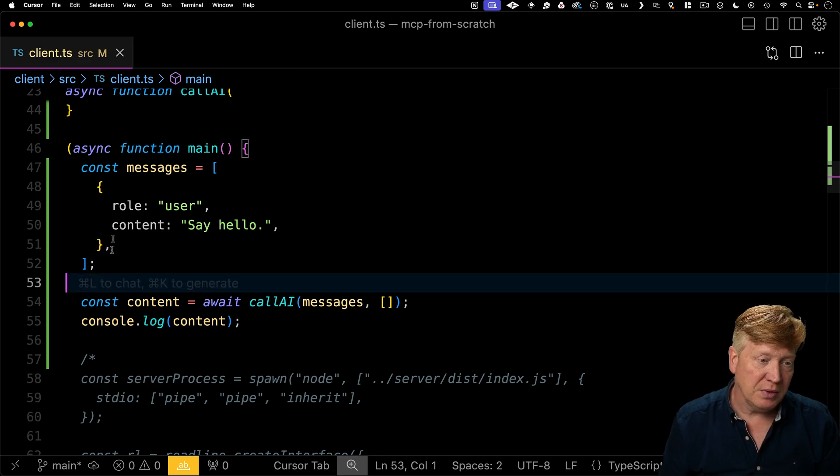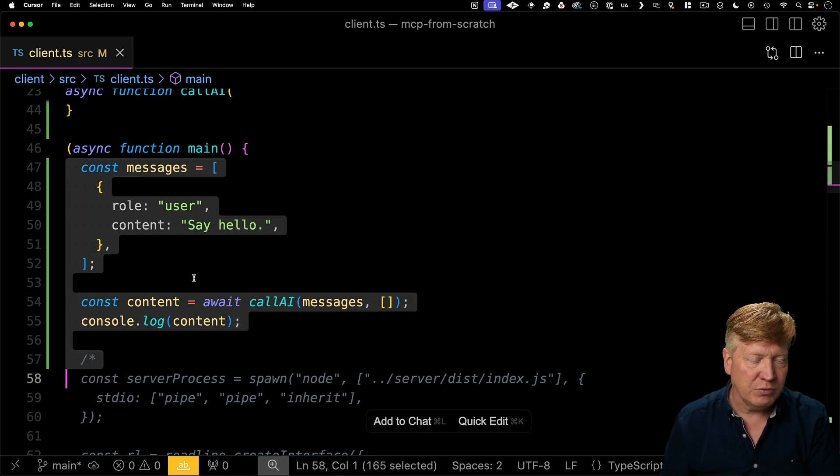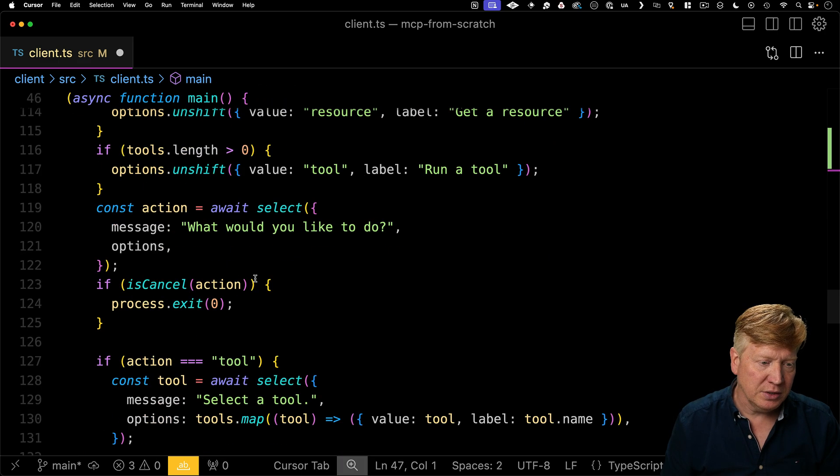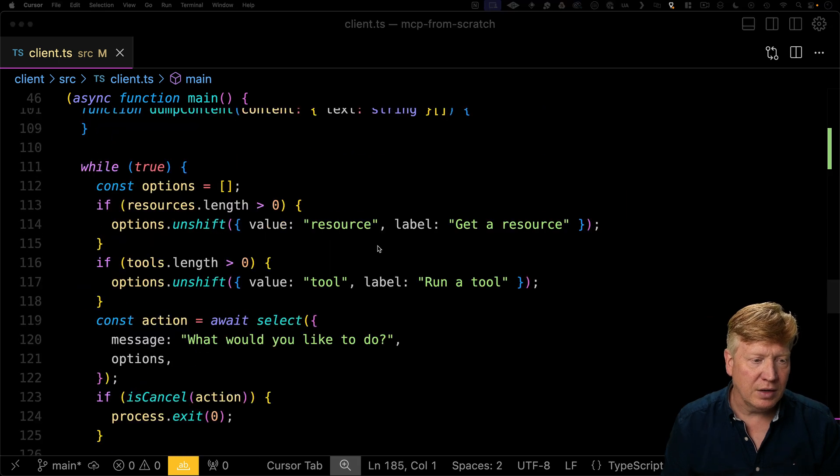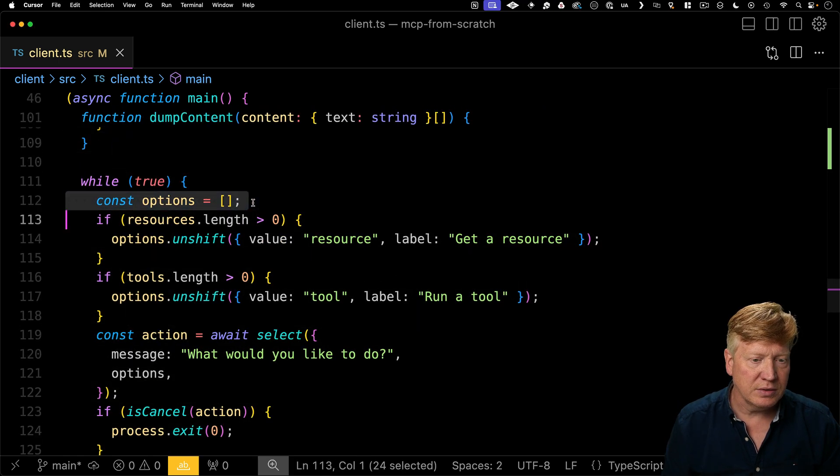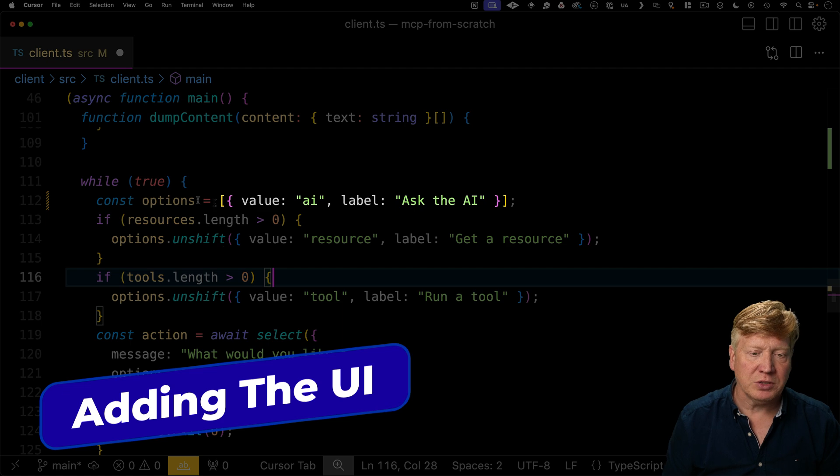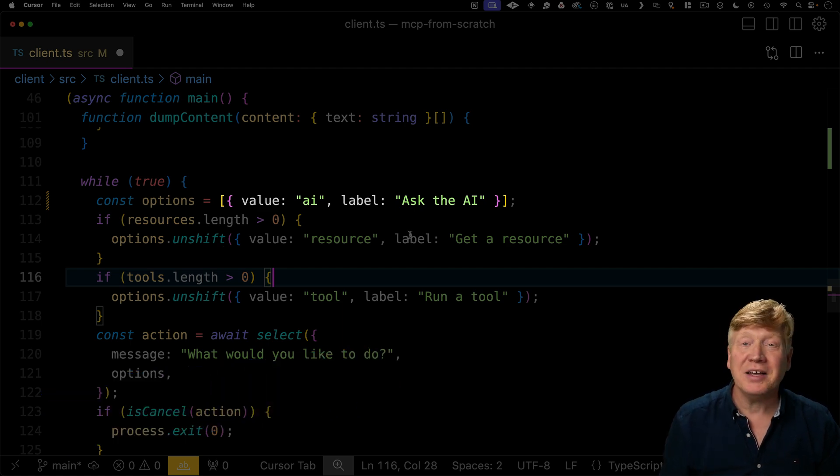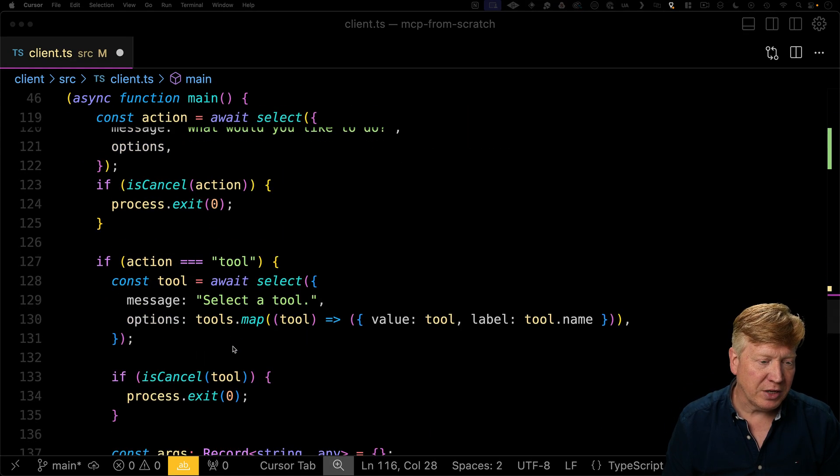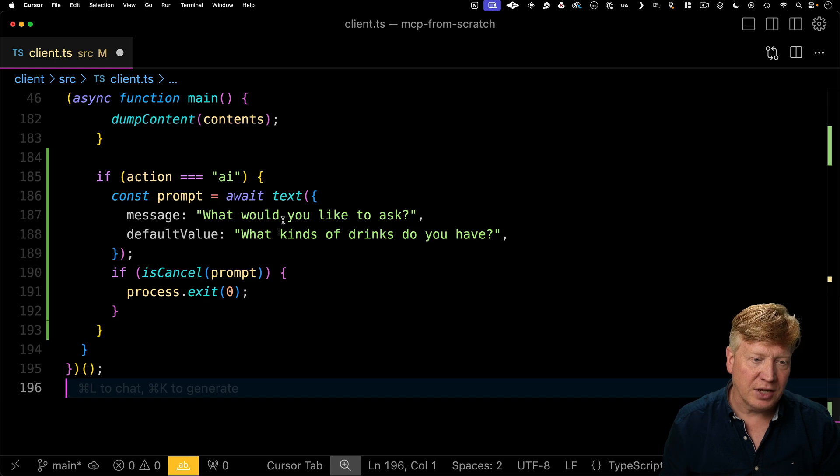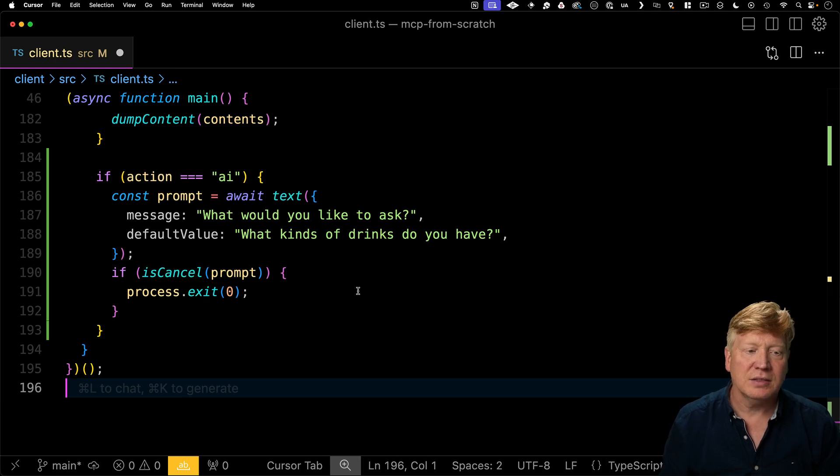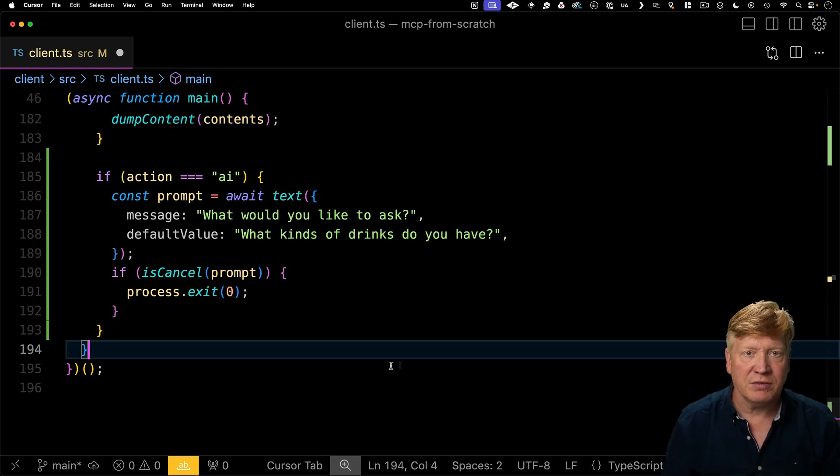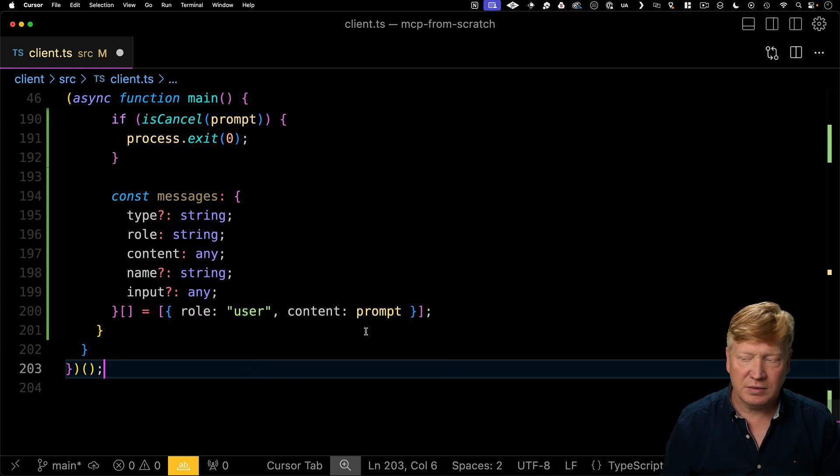So now we've got that in hand. Let's remove that and uncomment out our code. And now let's create a new option in our list of menu options. In addition to resource and tool, we're going to have an option for asking the AI a question. When the action is AI, we'll prompt the user for some text. For example, what kinds of drinks do you have? And we'll check to see if they canceled. So far, so good. Let's create our messages array.